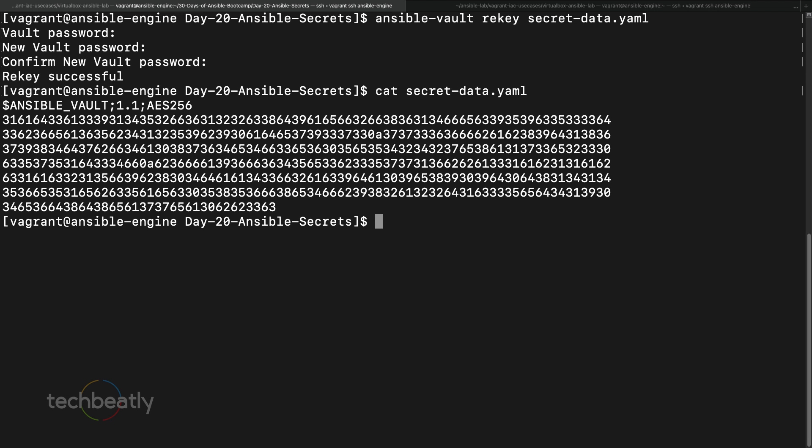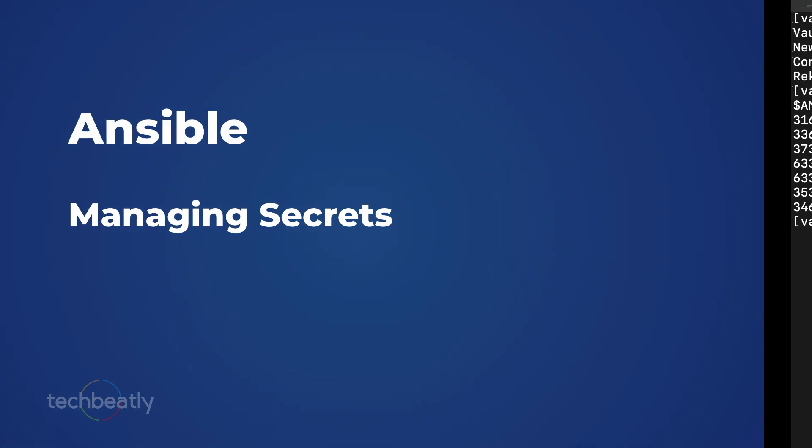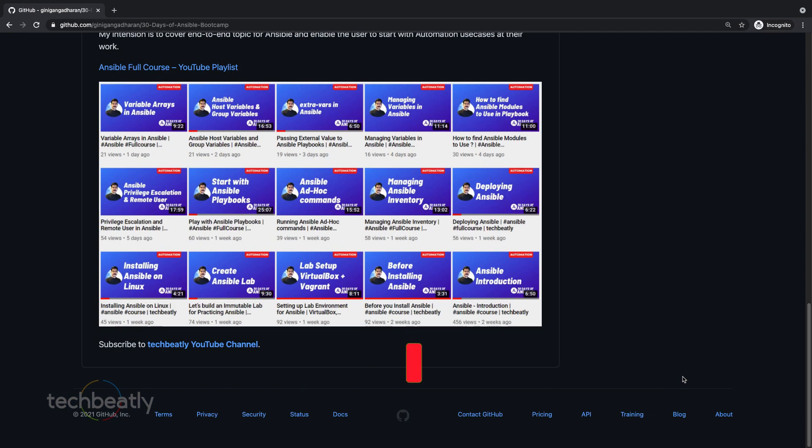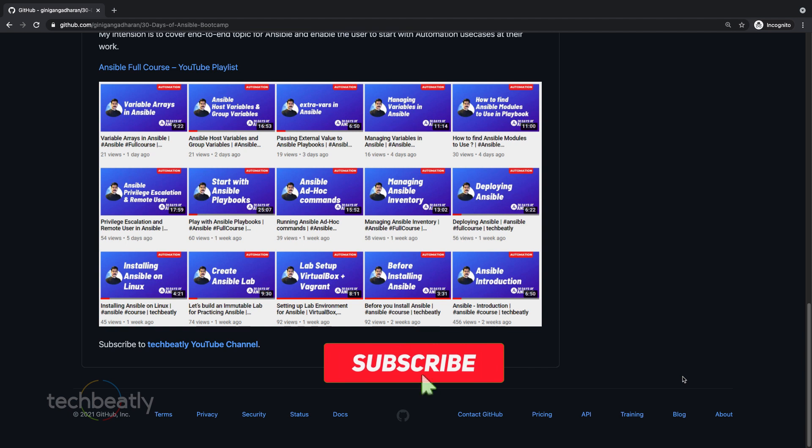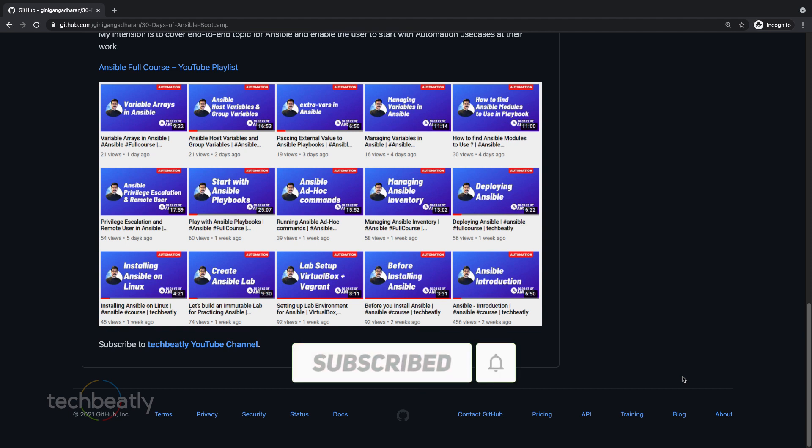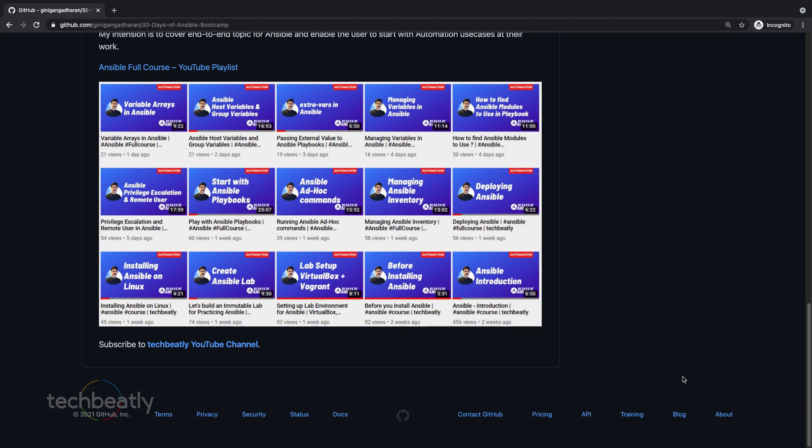So please remember these operations: creating, editing, encrypting, decrypting, and changing the encryption password using rekey. This will be very useful when you want to keep sensitive information in Ansible. In the next video you'll learn more about Ansible Vault and how to use this encrypted data inside your playbook. If you have any questions, ask in the comment box and please subscribe to this YouTube channel for the latest videos — thank you for watching!